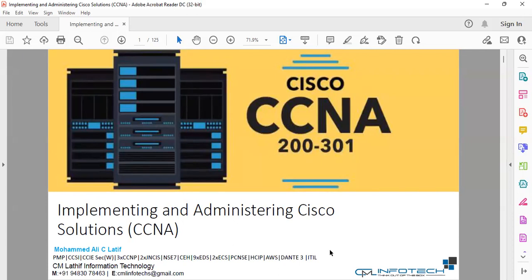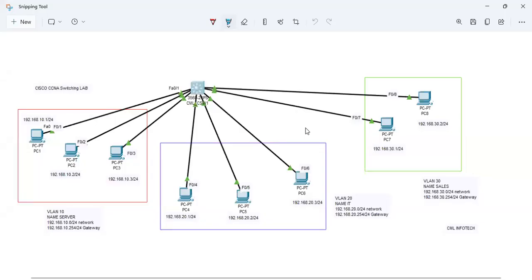I think we discussed about single VLAN configuration, so I'll give you a brief introduction for just 2 to 3 minutes about the previous session. Let's say when you have a single network, you can connect all the devices into a single switch where we have not configured anything additionally into the switch.